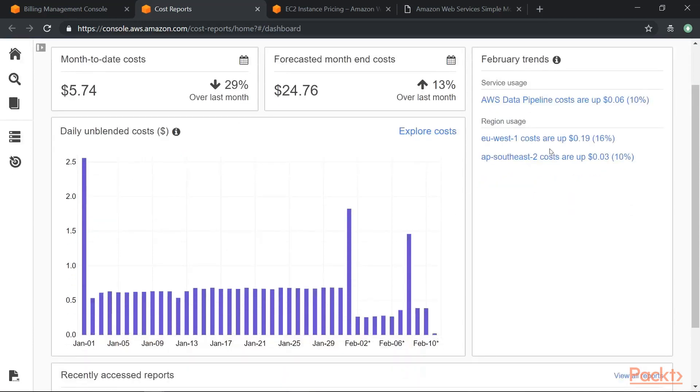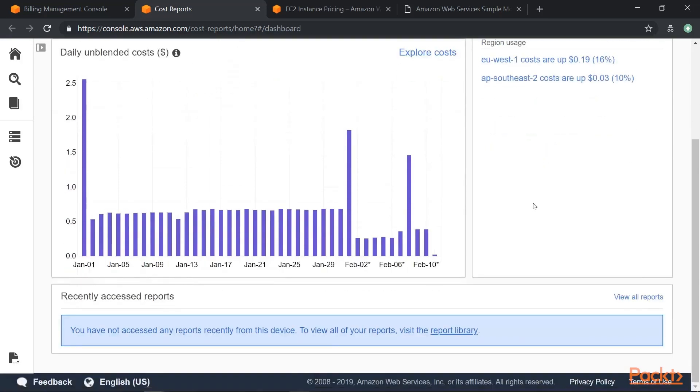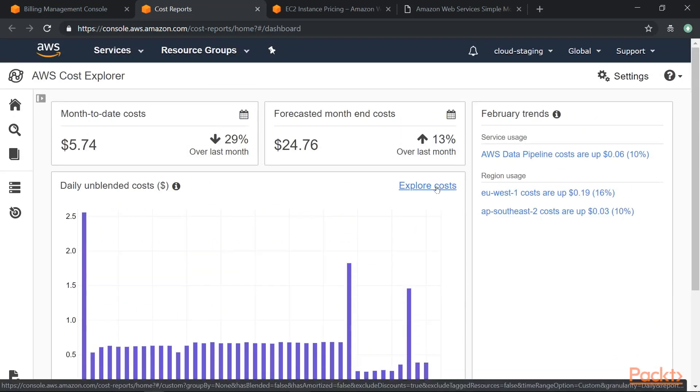It will give you the trends, the recommendations, the usage of your virtual servers. So a lot of detailed aspects for your costs can be seen in the AWS Cost Explorer. So these are the different ways you can look at costing in AWS.